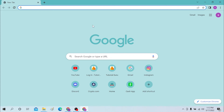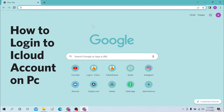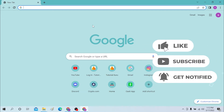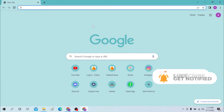Hello there, welcome to our channel Login Apps. Hope you are doing fine. I'm back with a tutorial video, and today I'll be showing you how to log into your ISP modem from your computer on Windows. Without further ado, let's start the video, but before that don't forget to like, subscribe, and hit that bell icon for more videos.